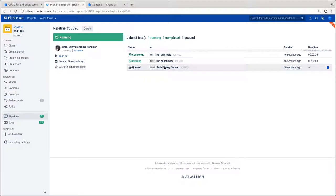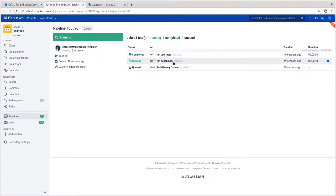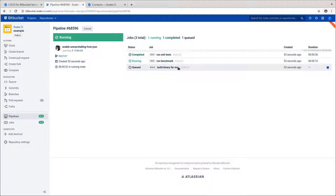In our example, the first job runs tests, the second one runs benchmarks and the third one builds the program for Mac users.